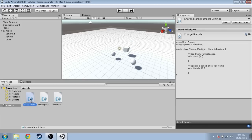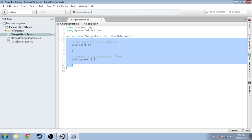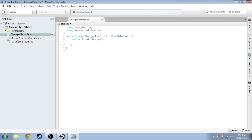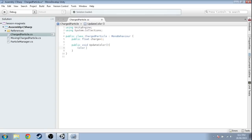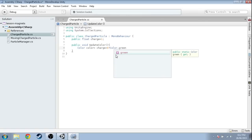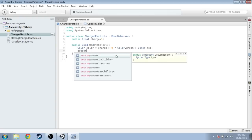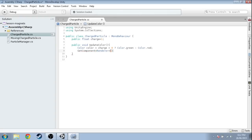Open up ChargedParticle to start. Really all this one is going to do is have a charge, which will start at one, and it's going to change the color. This might seem trivial, but you really do need red or green depending on whether it's positive or not. So we make a color — if charge is positive, make it Color.green; otherwise, Color.red — then GetComponent Renderer .material.color equals color. That's all we need for ChargedParticle.